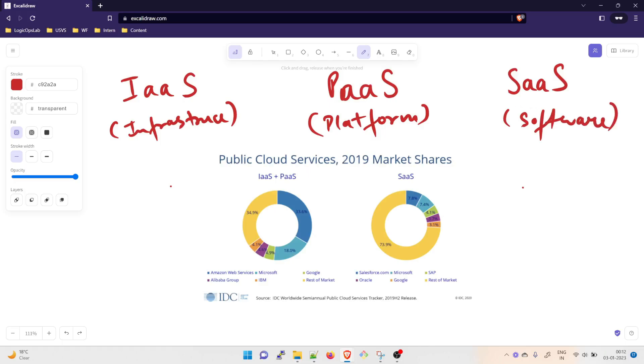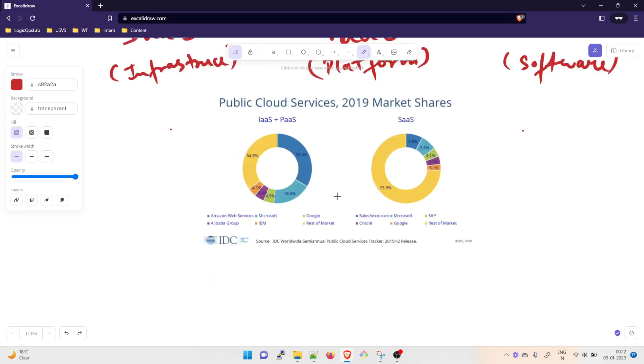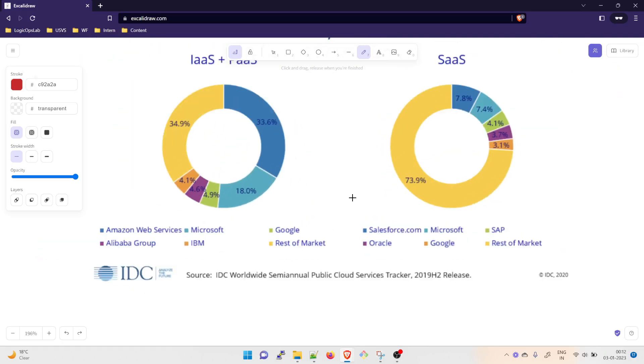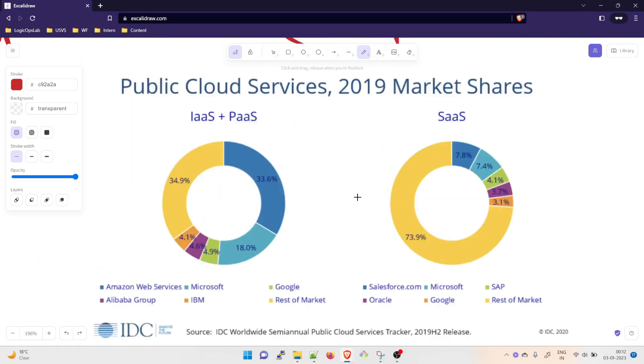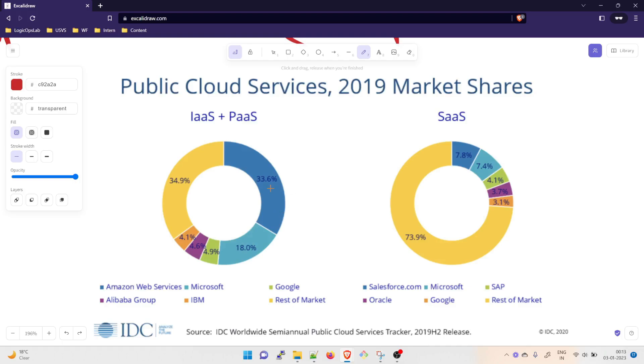Before understanding these, I want to show you 2019 market shares. You can see there are multiple cloud builders over here: Amazon, Microsoft, Google, Salesforce, SAP, Alibaba Group, IBM, Oracle, and the rest of the market. You can see that 34.9% is the rest of the market. Amazon gets 33.6% of IaaS, PaaS and SaaS. Most of the market share is caught by Amazon, then Microsoft, then Google and then Salesforce.